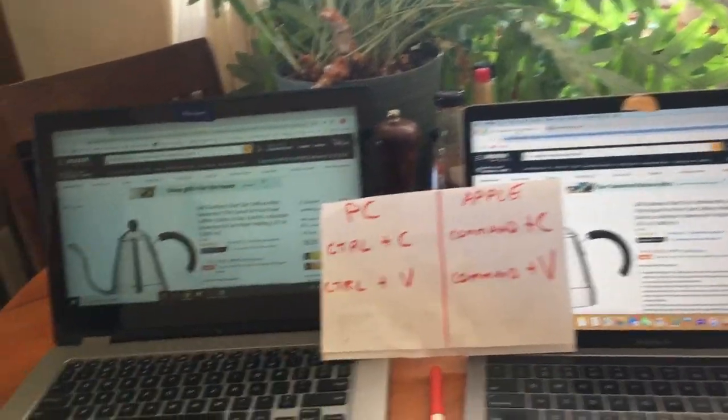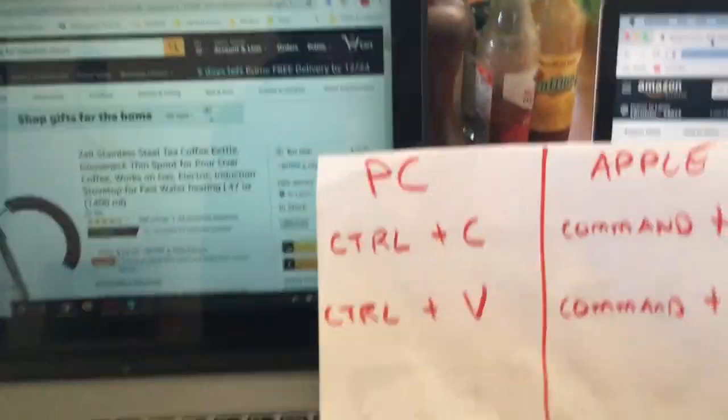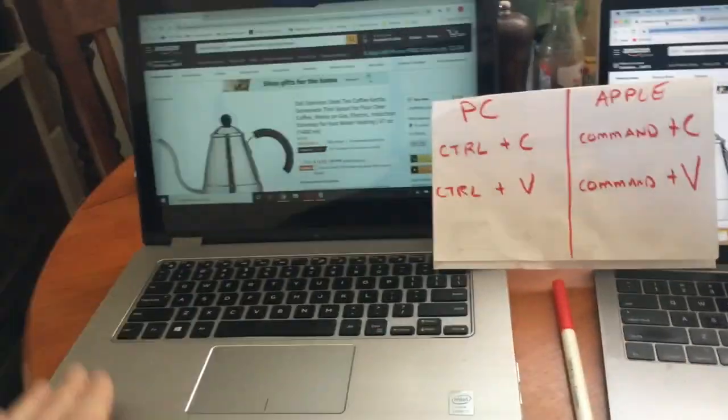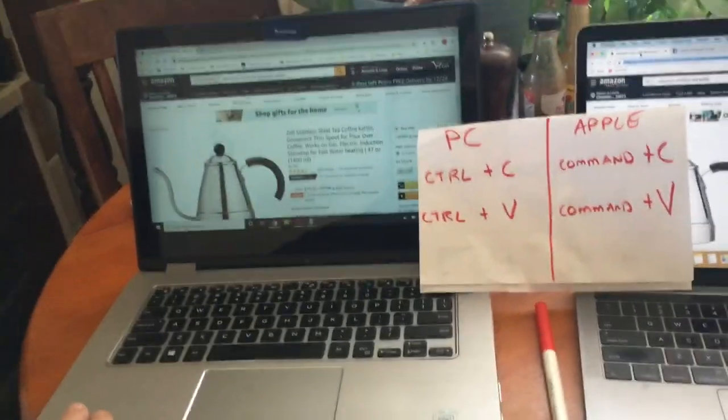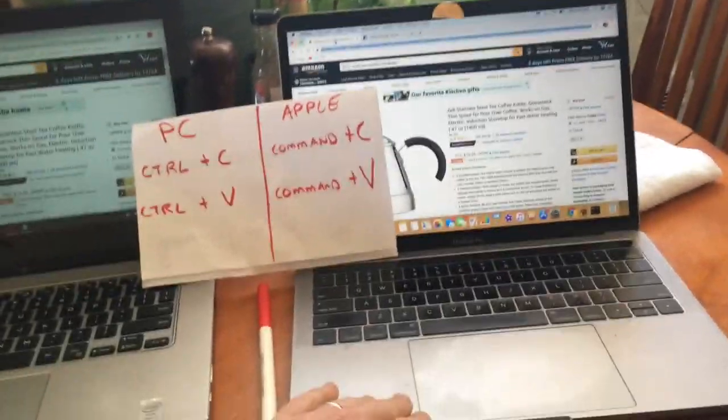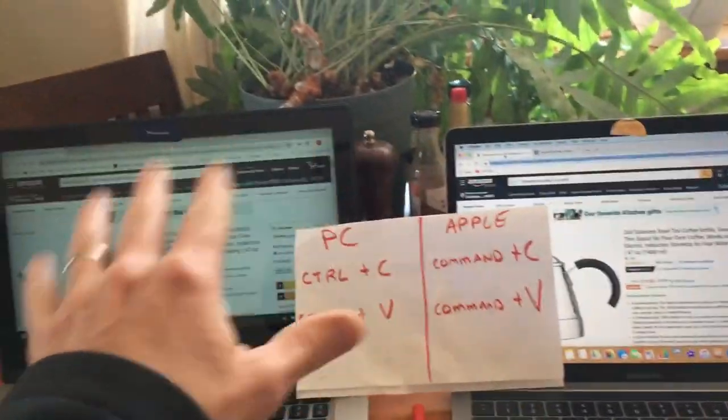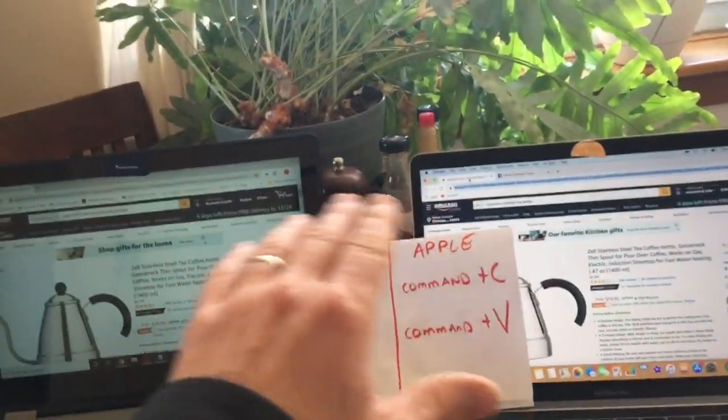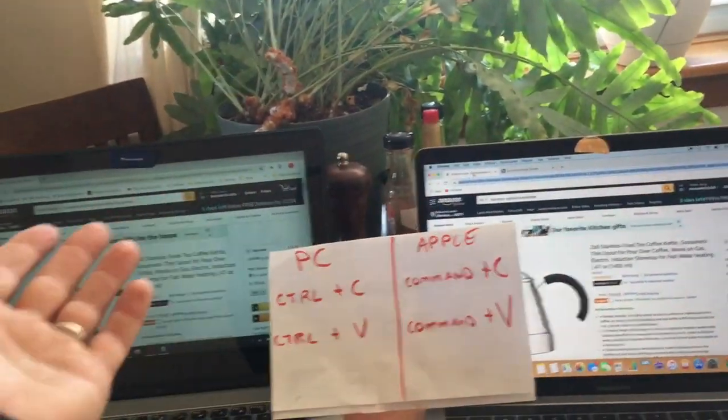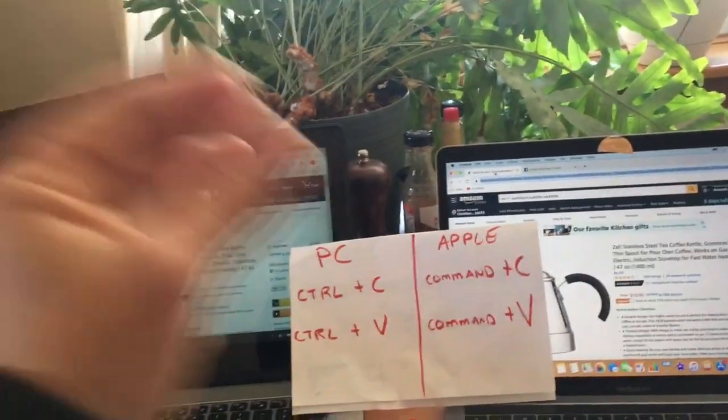What we have here is a PC, this is a Dell, and this is a MacBook made by Apple. It's kind of like Coke and Pepsi - they're both fine, they're just a little bit different.